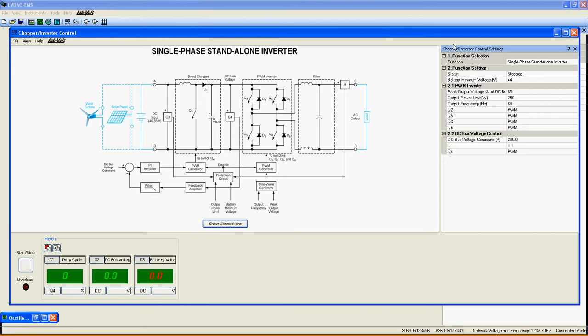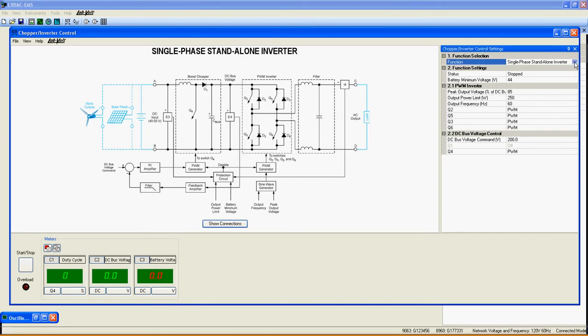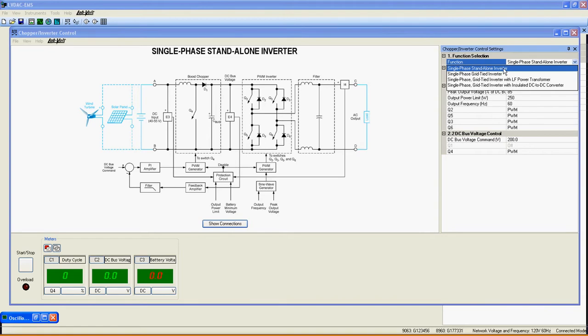Once the chopper inverter control window is fully open, select the single phase stand-alone inverter from the list here. Note that a window may appear. Just do as it says or click OK for automatic configuration.